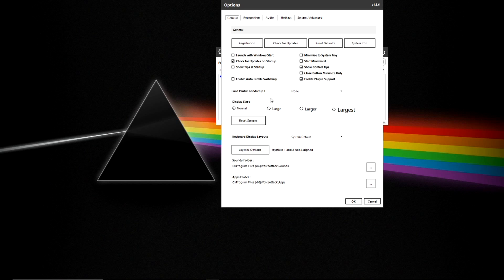You have the ability to set up a specific profile to launch when VoiceAttack launches and we'll go over that in more detail when we start building profiles.